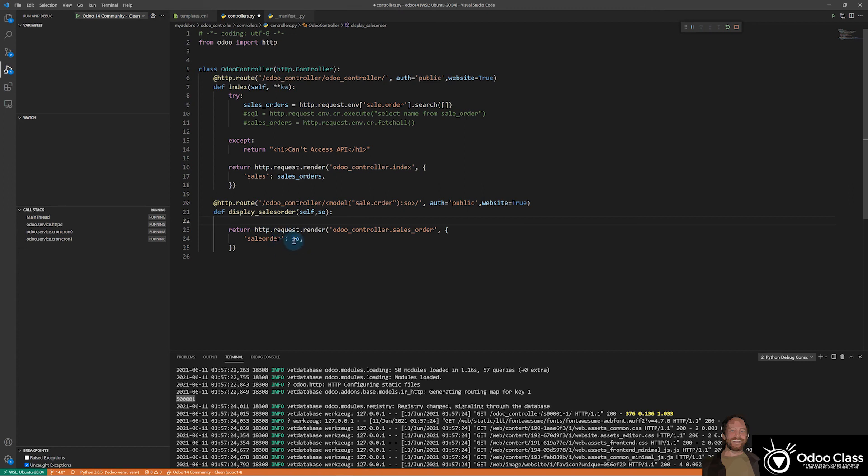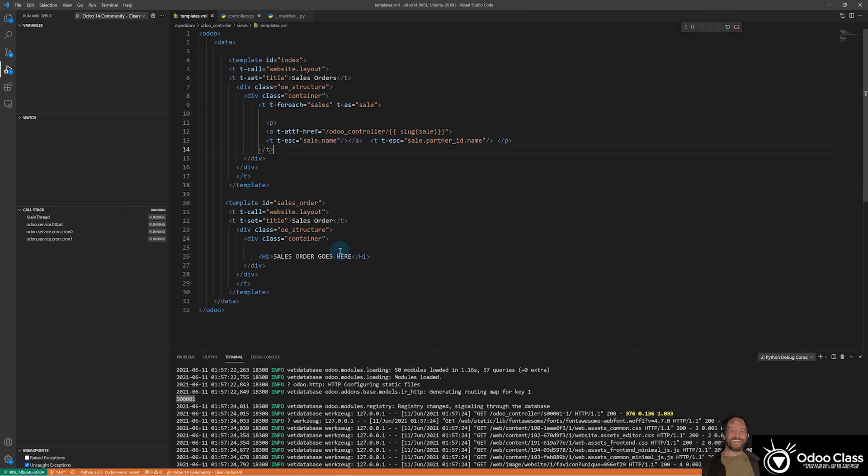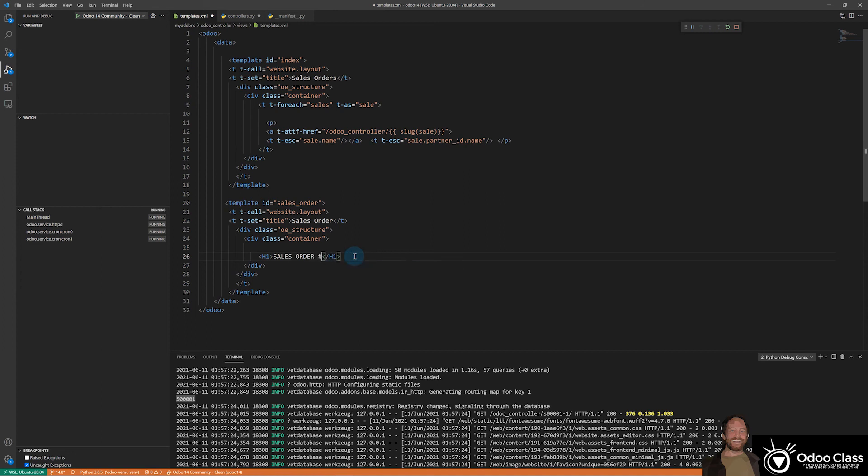So now we have our sales order here that's getting passed into our template. So that means we can come back here to our template and use exactly the same syntax here. It's just going to be a little bit different. So let's say sales order number and let's go ahead then and drop in